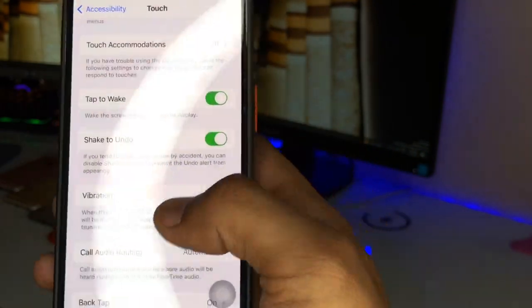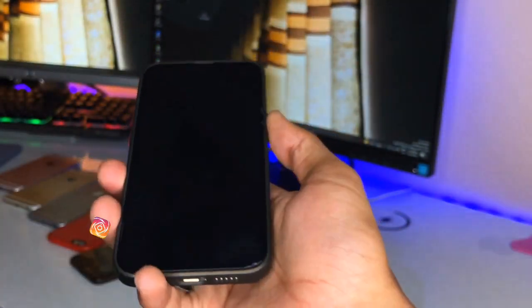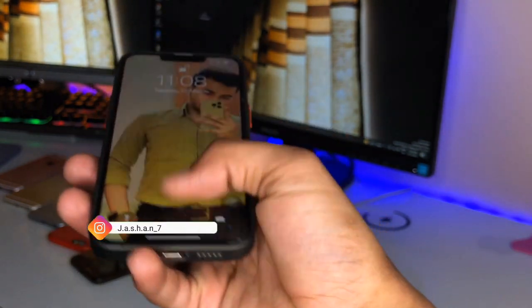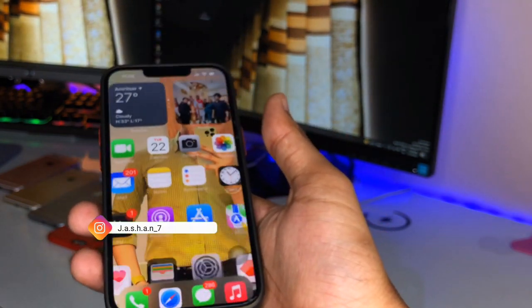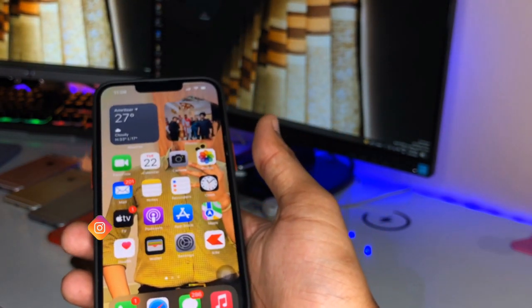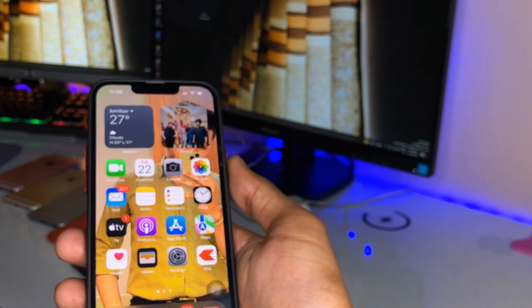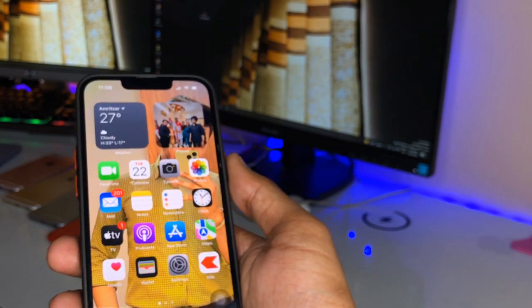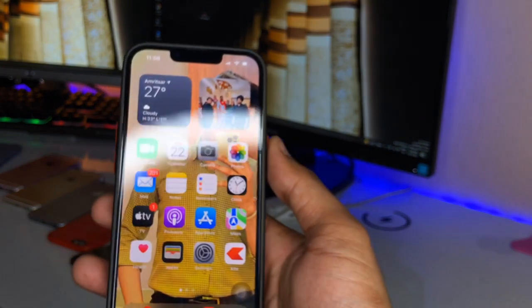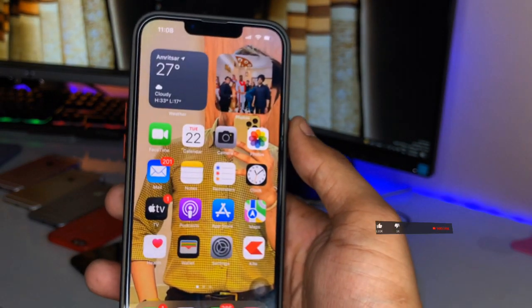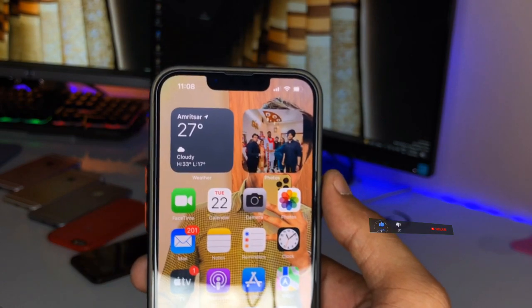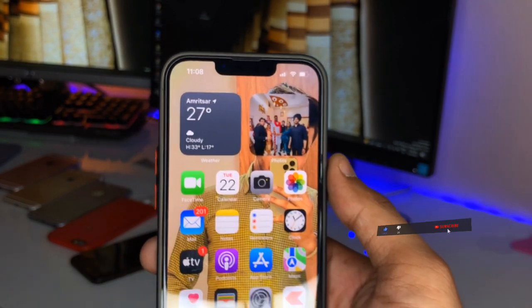To enable tap to wake, just find Tap to Wake in Settings. Give a single tap and your screen will wake up. To lock your device, just give a double tap on AssistiveTouch. I hope you guys find this method helpful — please share this video with your friends.